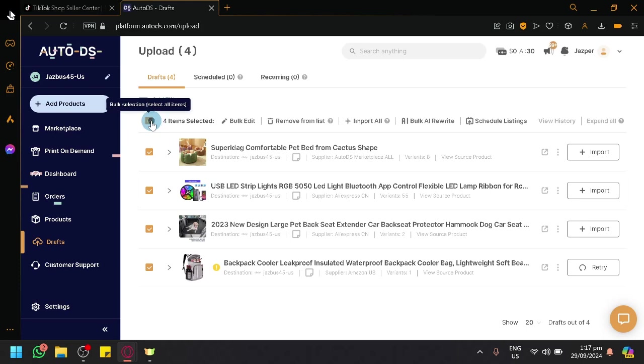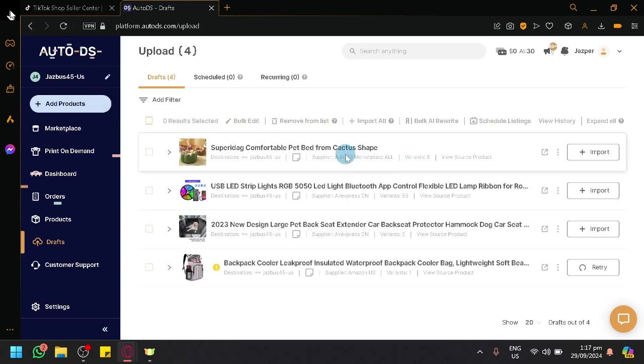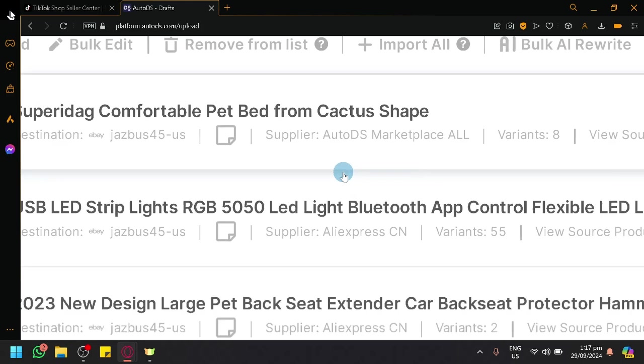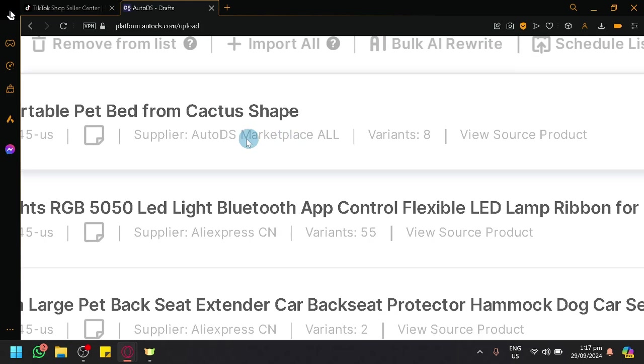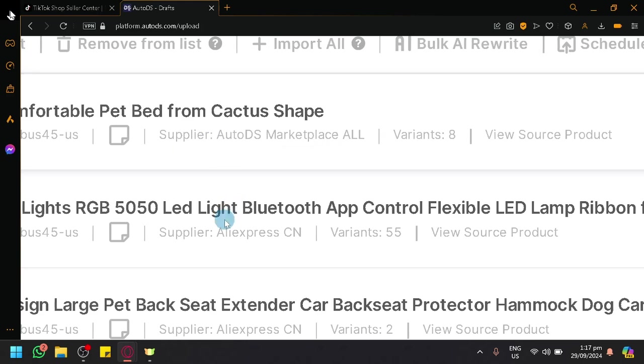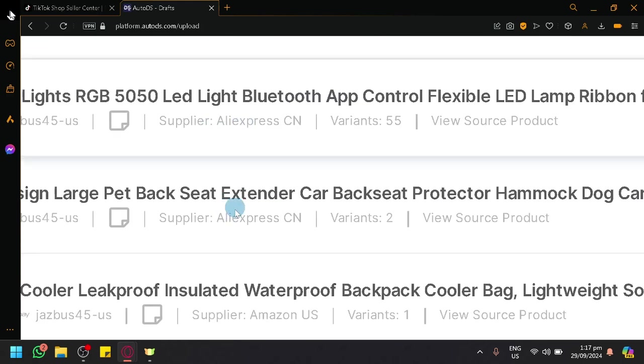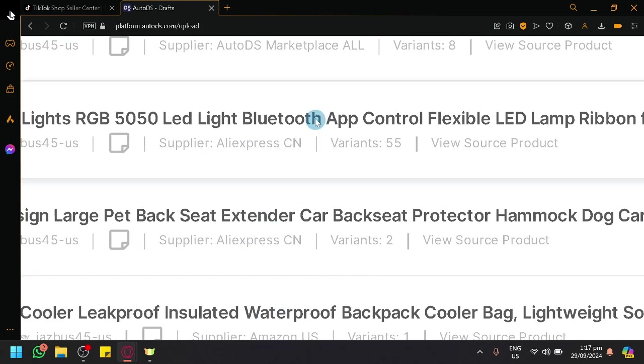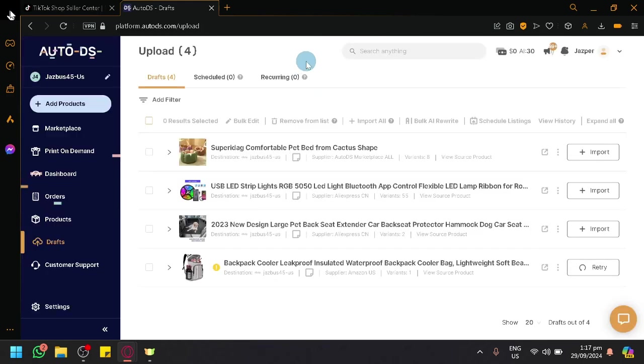You could also see over here, you could check out who the supplier is from. Over here, we have AliExpress, Amazon US, and you also have Marketplace.